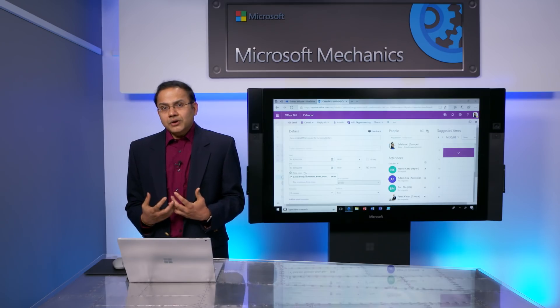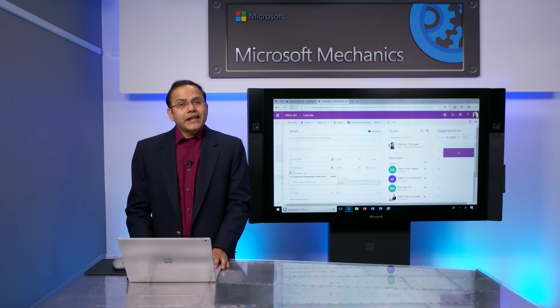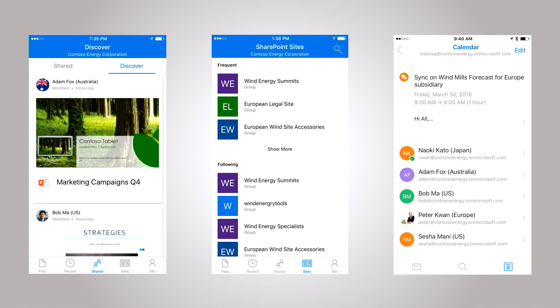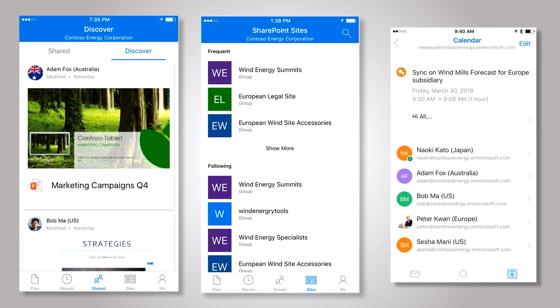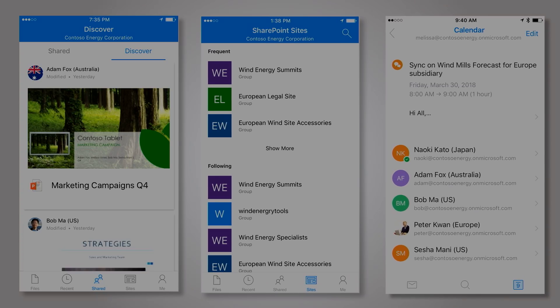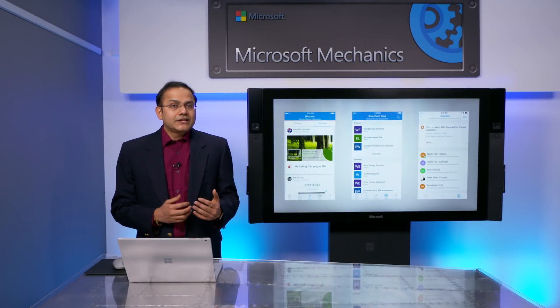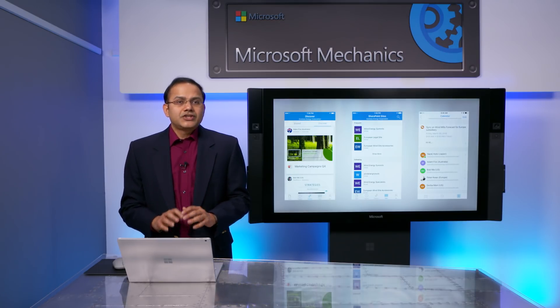I can see the free/busy calendar experience for the international colleagues that I work with in my time zone from Amsterdam, and I can schedule a meeting with them no matter where they are located. These experiences extend to other apps in Office 365 that use OneDrive, SharePoint, and Exchange at the foundation. And if I am on the go, the same great experience is available not just in my browser, but I can enjoy rich mobile app experiences by simply signing in with my email address, from searching for content and sites to setting up meetings with colleagues from around the world.